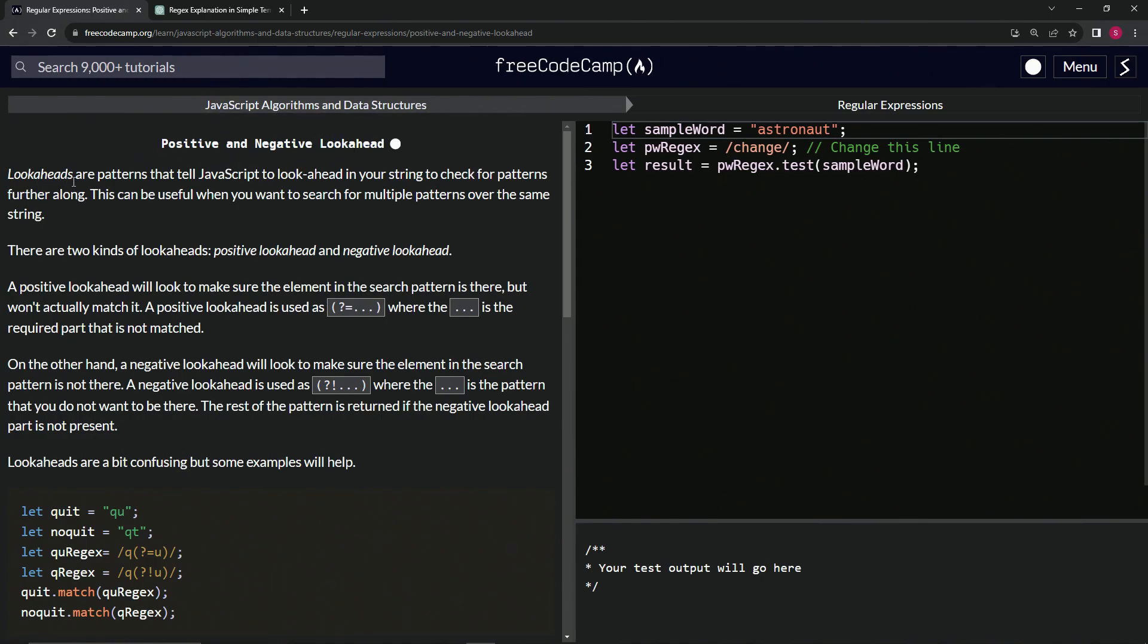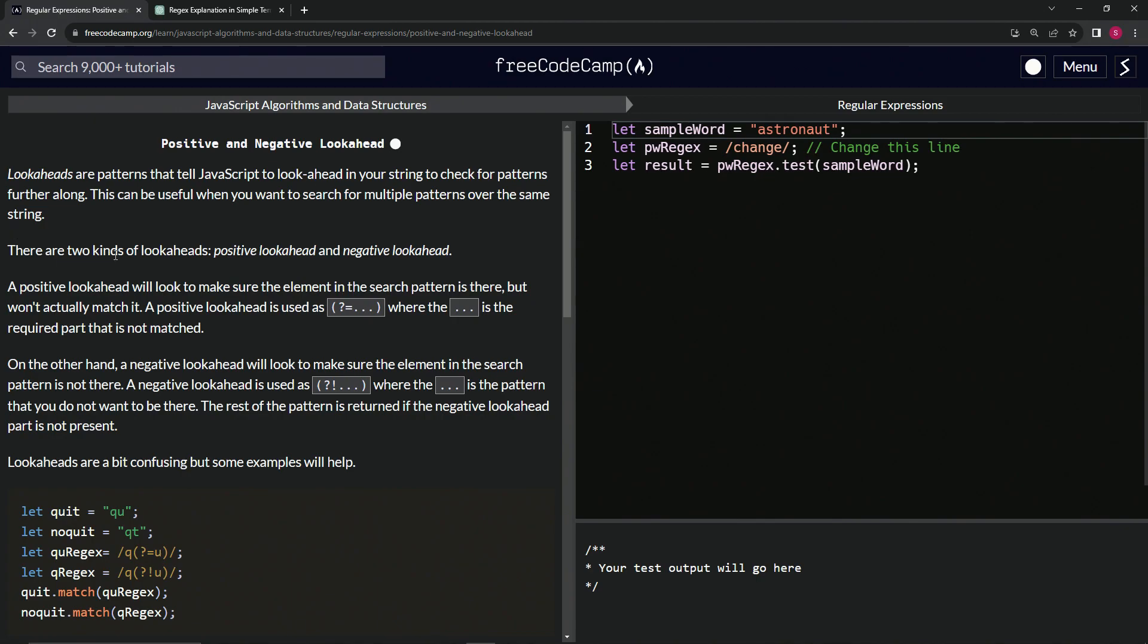So lookaheads are patterns that tell JavaScript to look ahead in our string to check for patterns further along. This can be useful when we want to search for multiple patterns over the same string. There are two kinds of lookaheads: positive lookaheads and negative lookaheads.